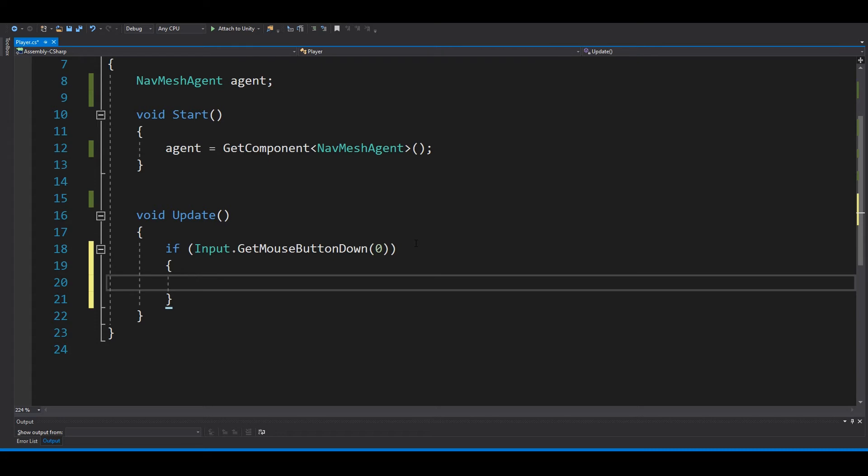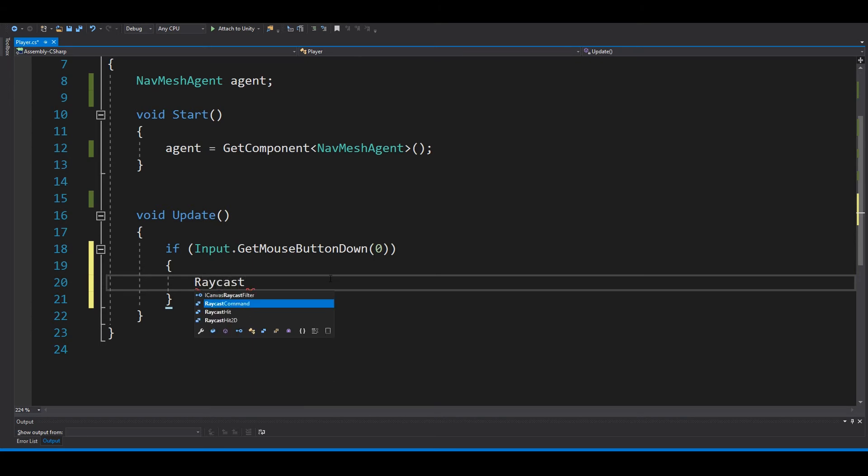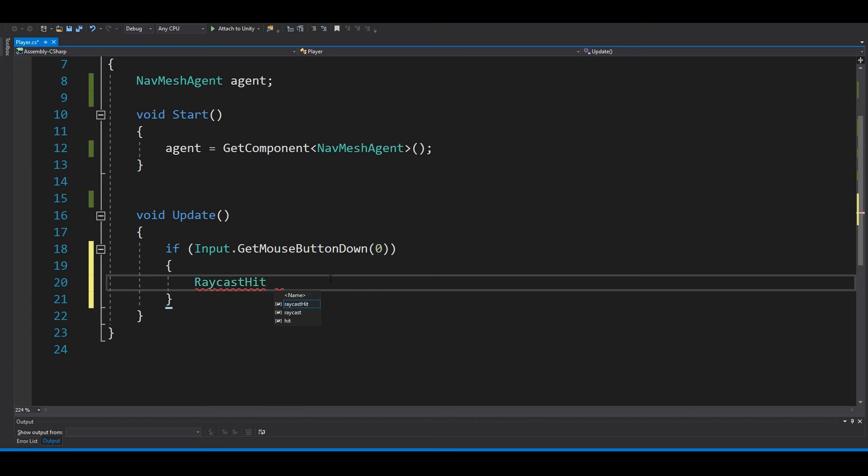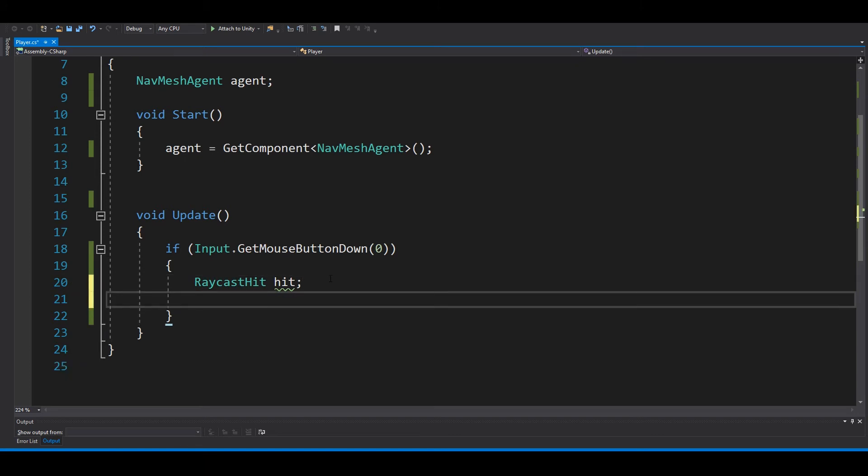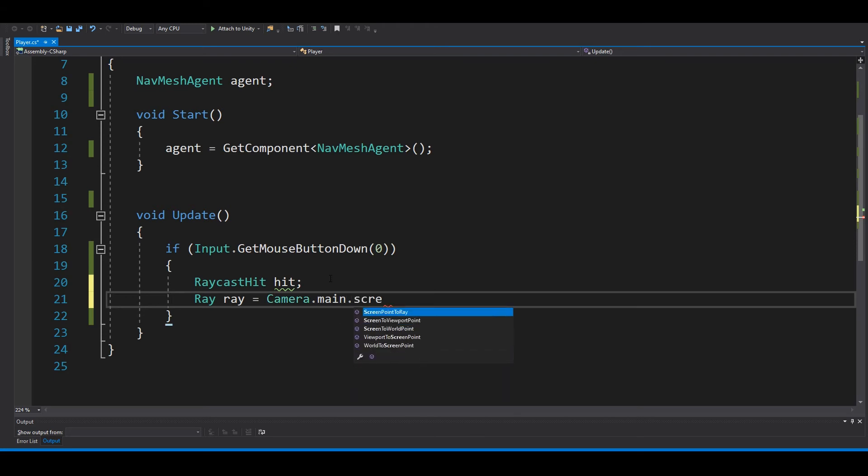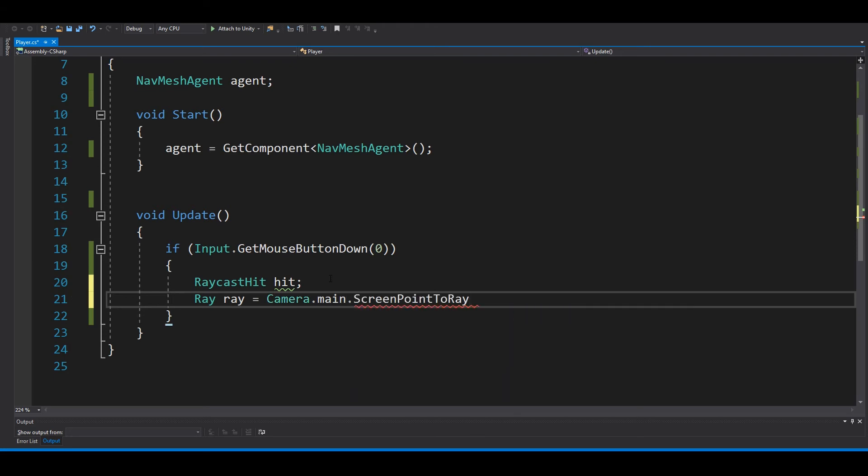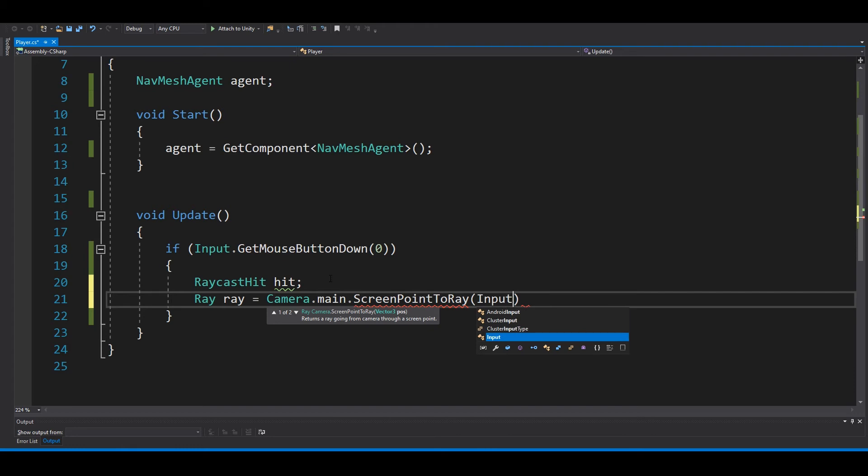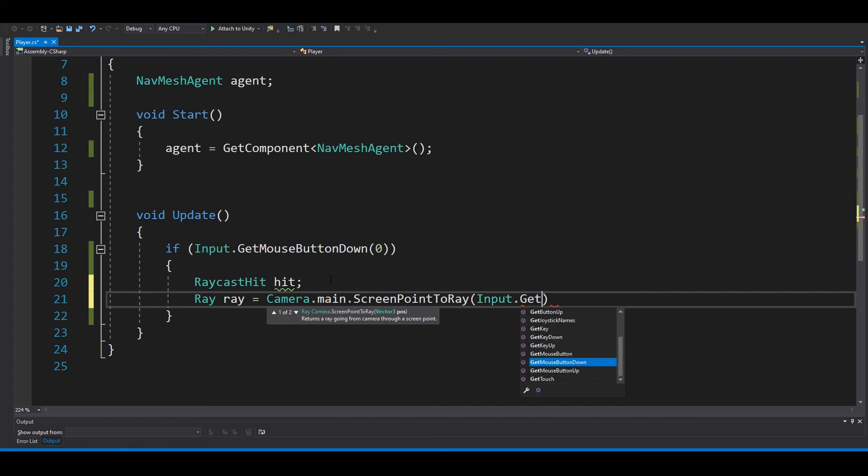Now we will use raycast, so we need a RaycastHit first. Just call this 'hit'. Then we need the ray, so Ray, call this 'ray'. Say Camera.main.ScreenPointToRay, and we'll use Input.mousePosition.